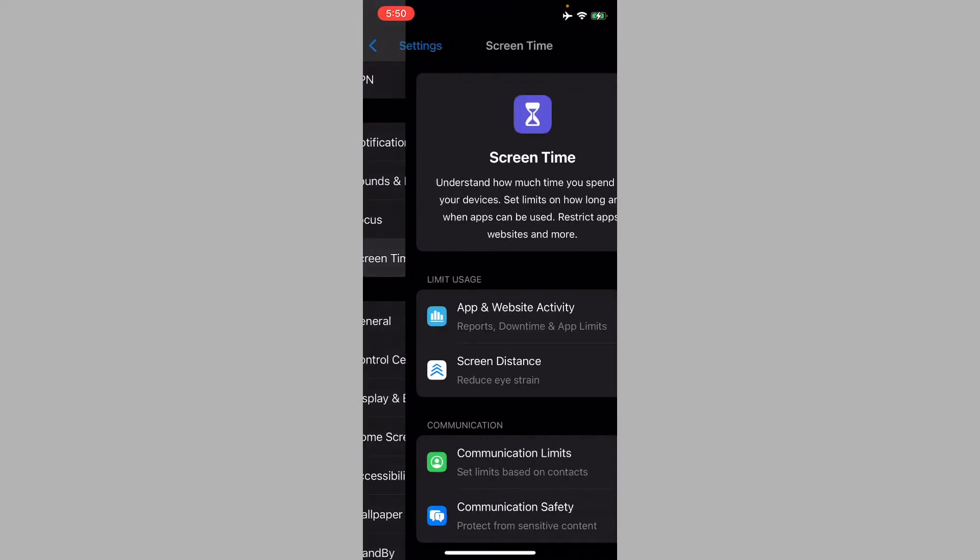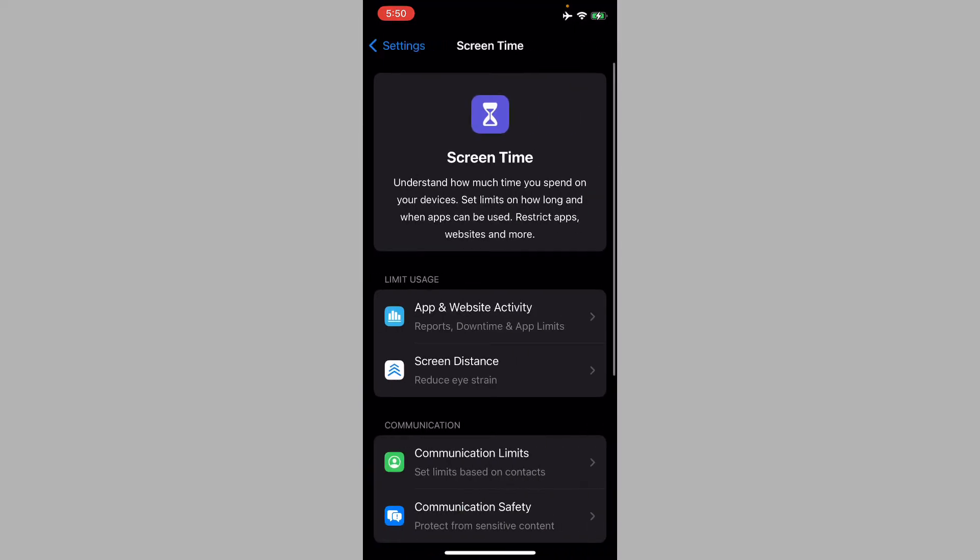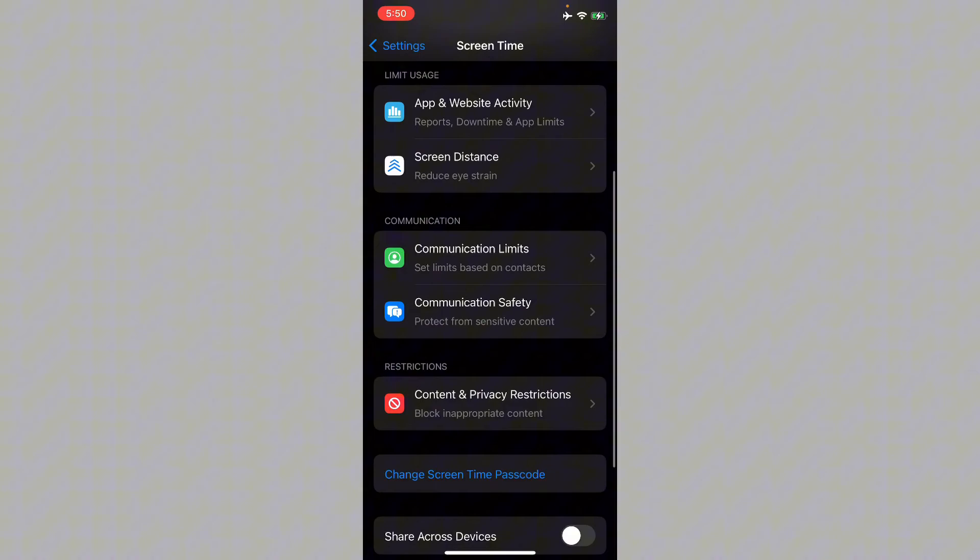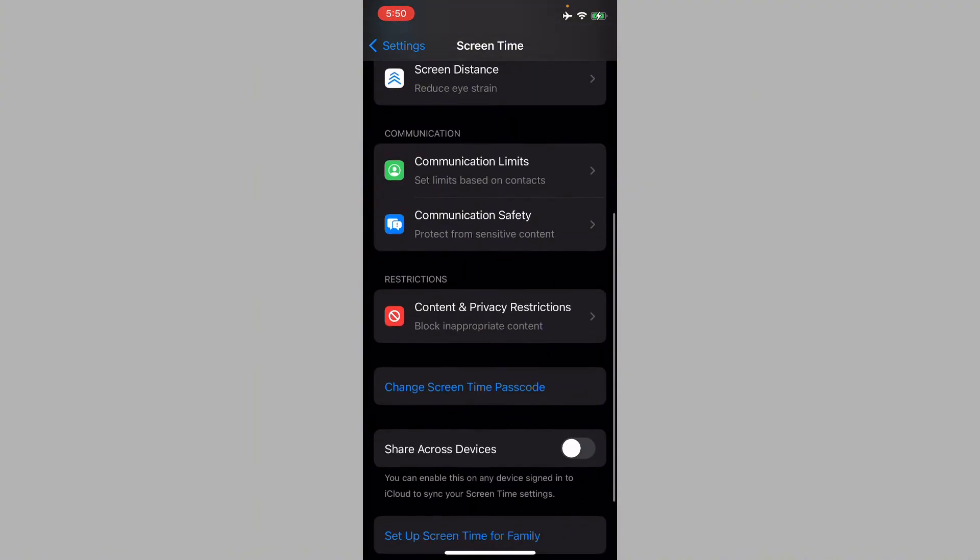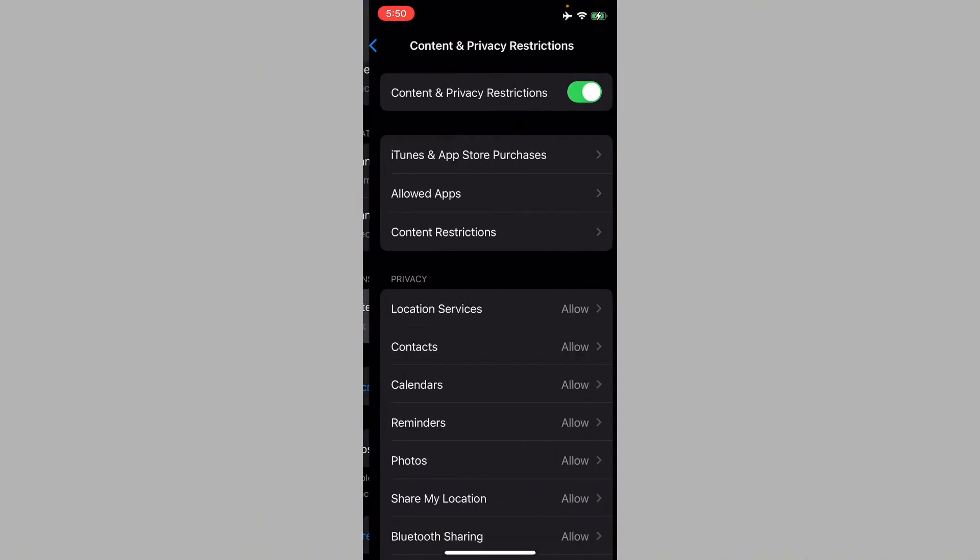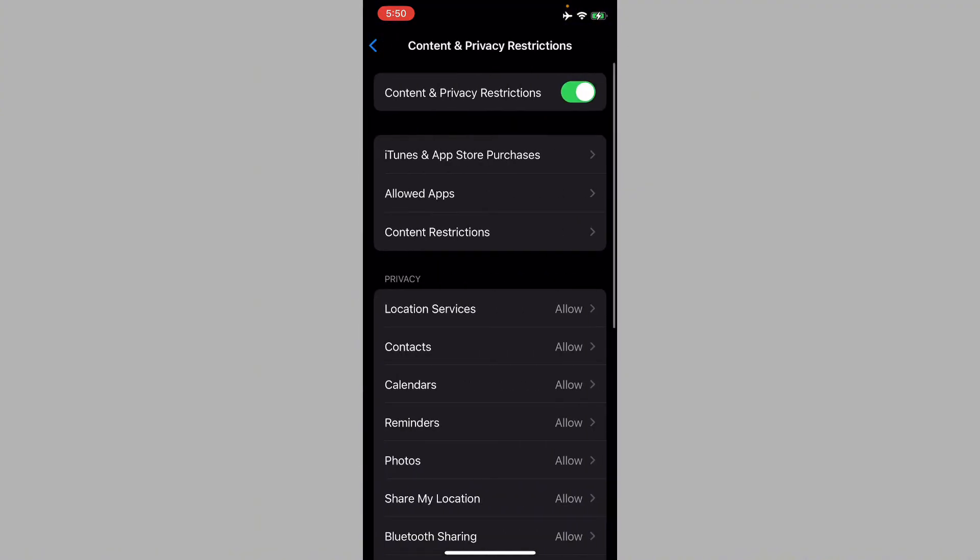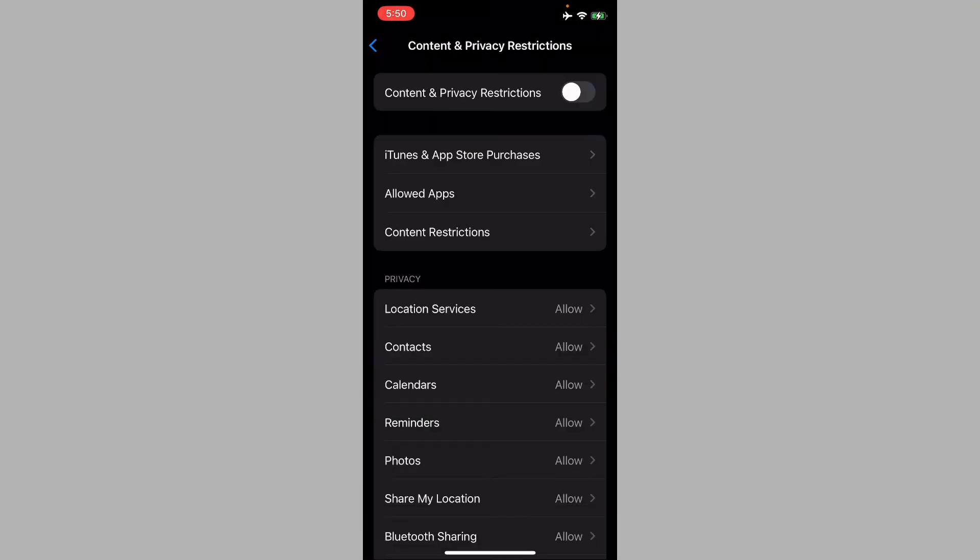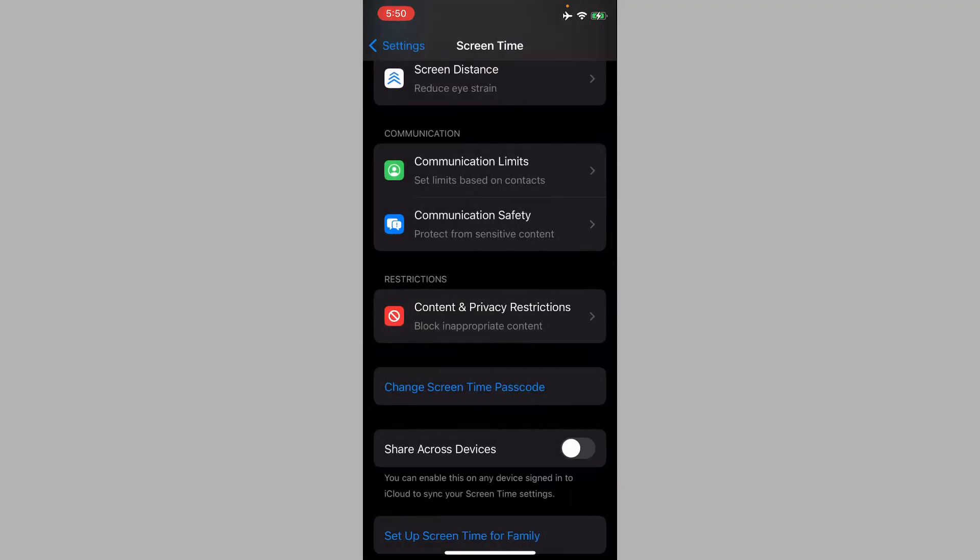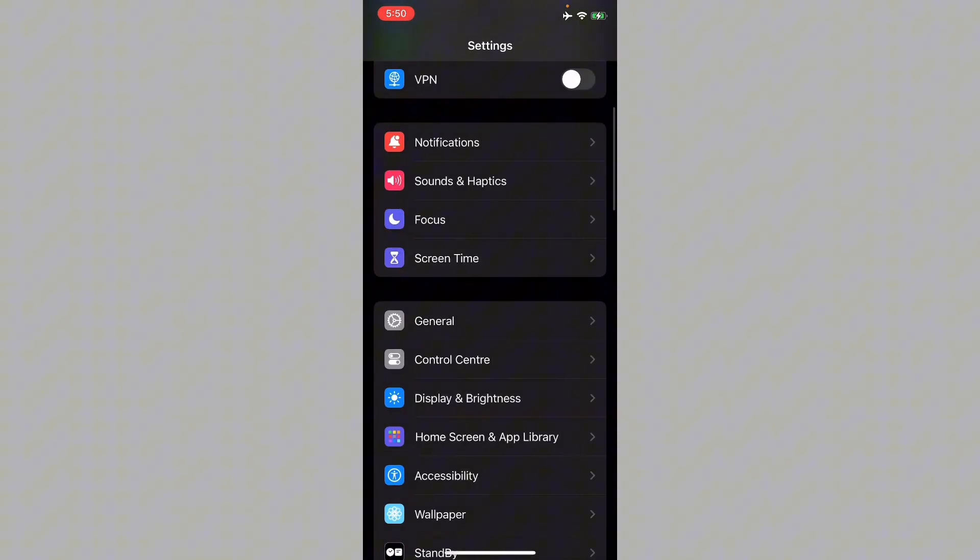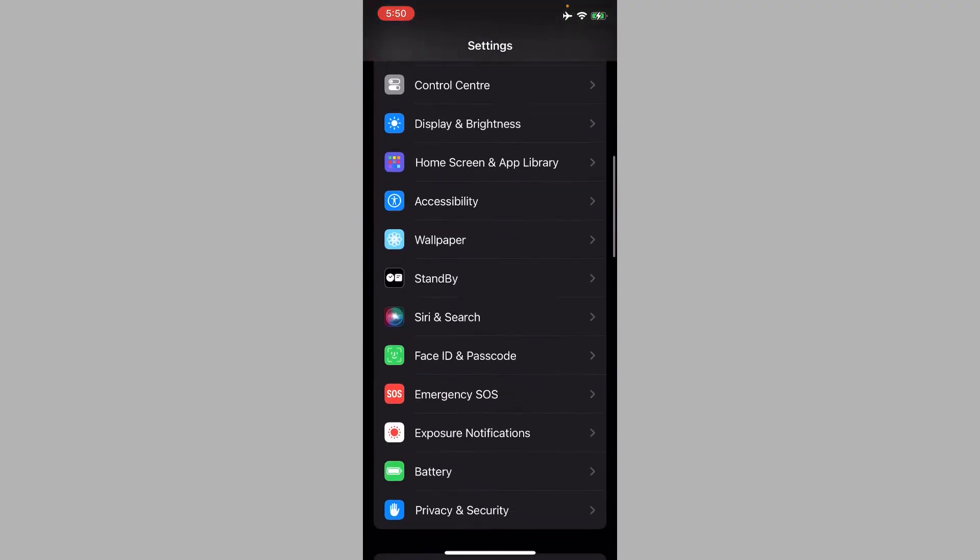Now you have to click on Screen Time, scroll down, click on Content and Privacy Restrictions, and turn it off. After this, your problem will be fixed.